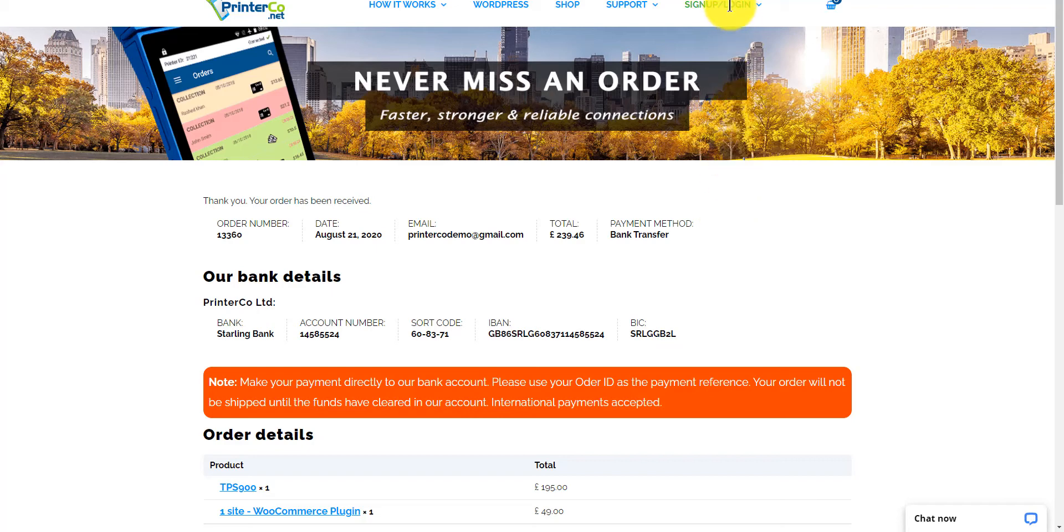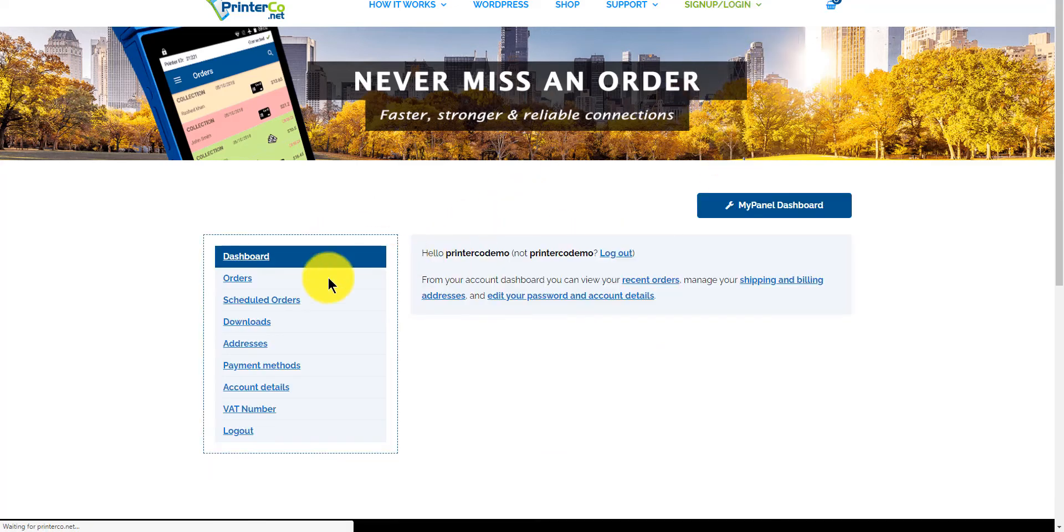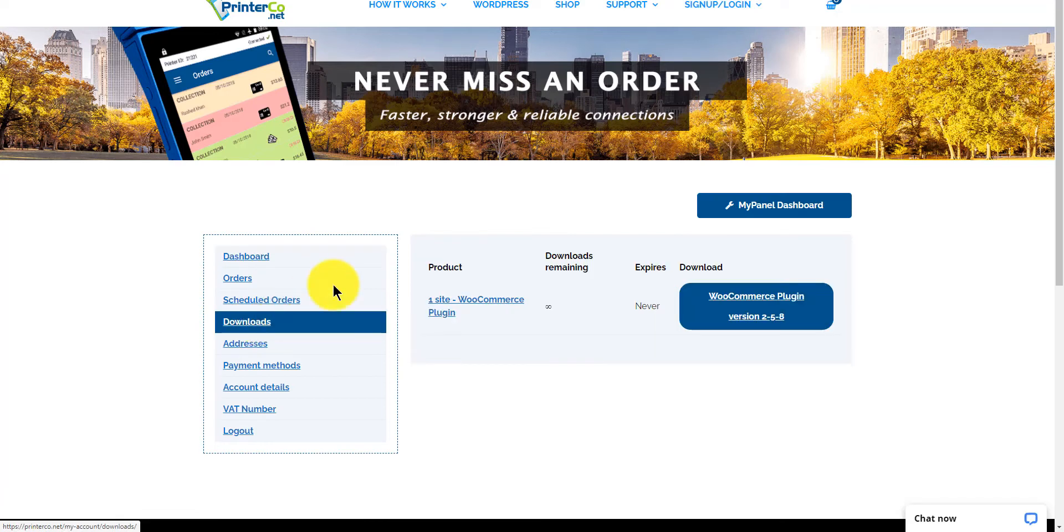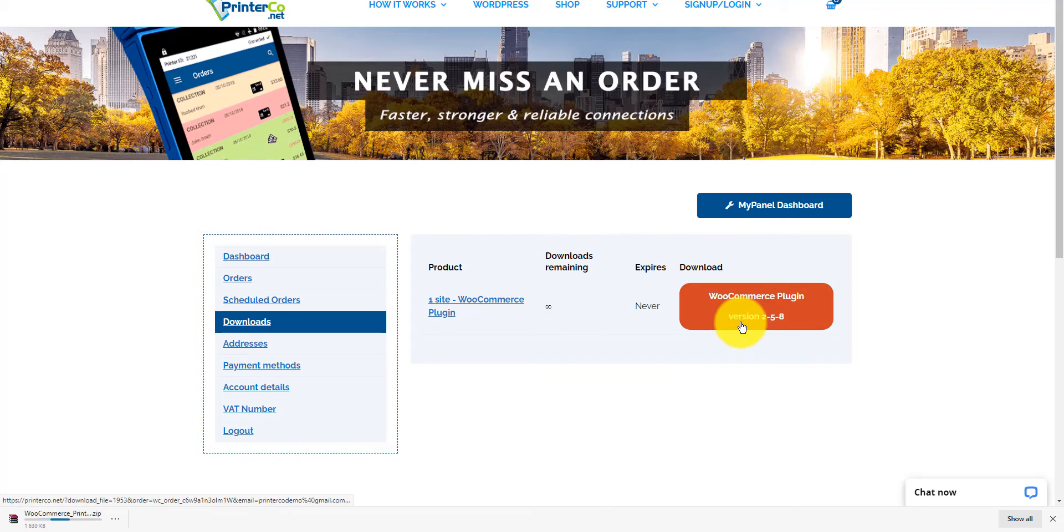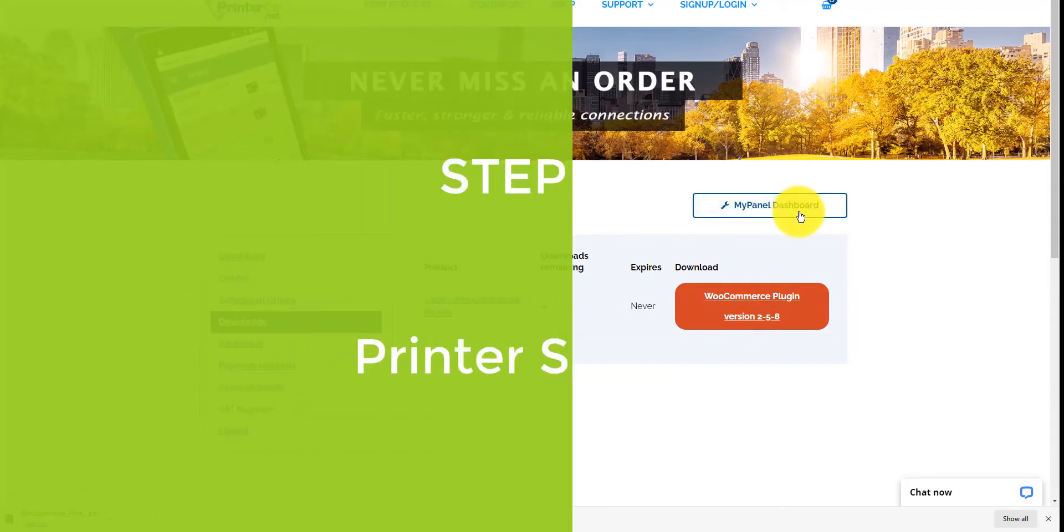To download the plugin, head over to your account and then go to downloads. Let's download this now to later install on our WooCommerce site. Next, we'll move on to step 2.